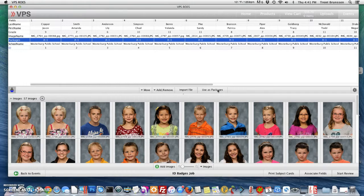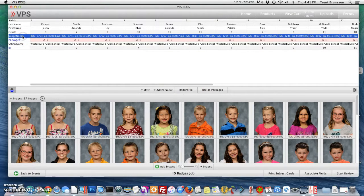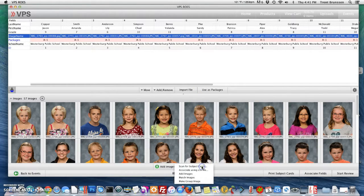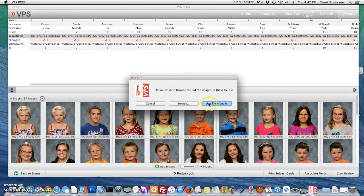The next thing I need to do is associate my images with my CSV file. To do so, I'm going to select the image name row, the images drop-down file, and say "Match images" and "Use thumbnails."